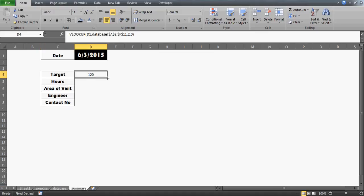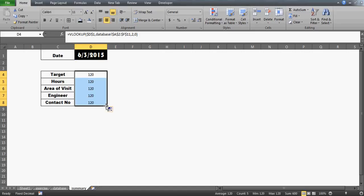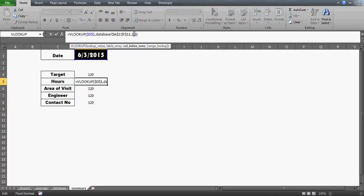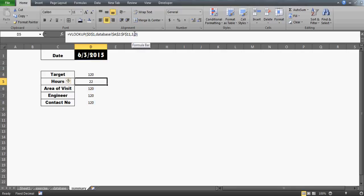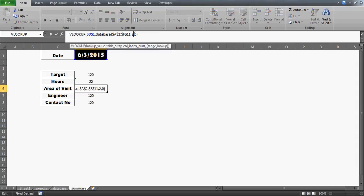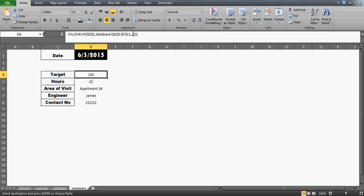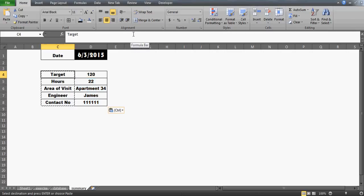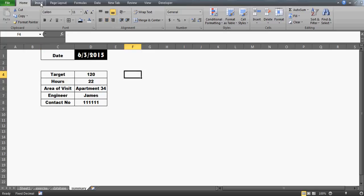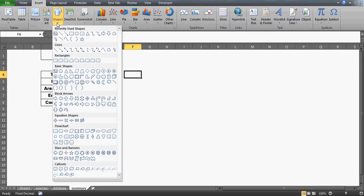Always try to use the selection only for that specific table. I'll select this table and freeze the reference for D1 — this is the cell from which we're getting the date. Now I'll drag the formula across. Hours is on the third column, area of visit is on the fourth column, engineer is on the fifth column, and contact number is on the sixth column. That's the information which is auto-populated for you.